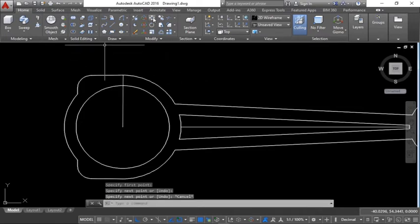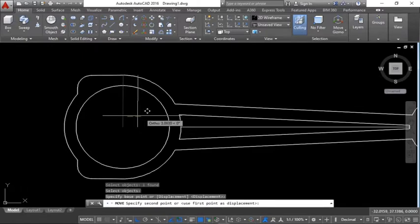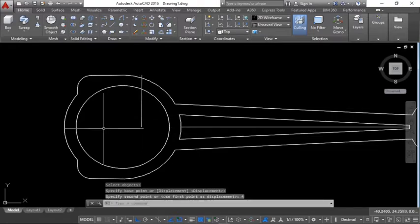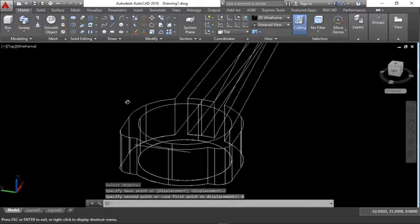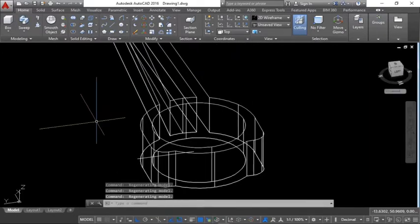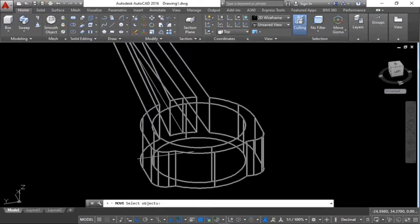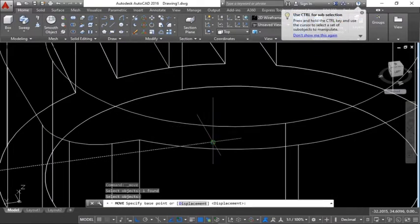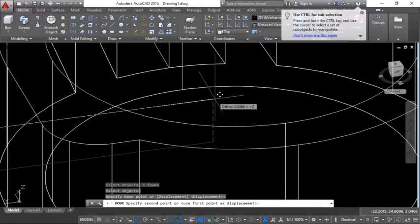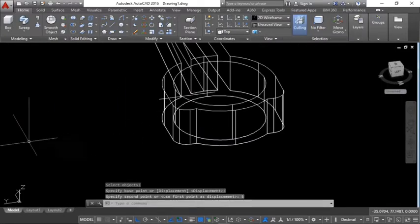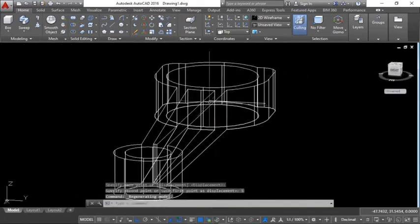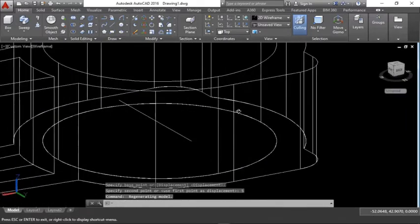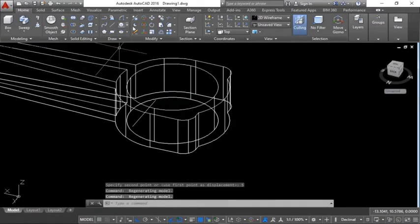Move this line a distance of 4. Then hold down Shift and the middle mouse button to rotate the view freely. Move this line here from this point to a distance of 5 — since the thickness is 10, you want the midpoint to be 5.